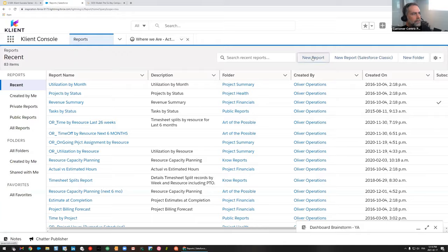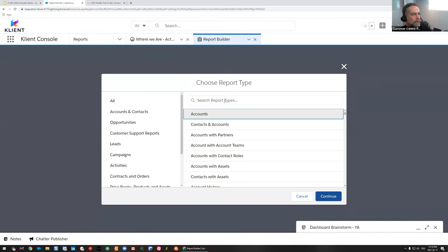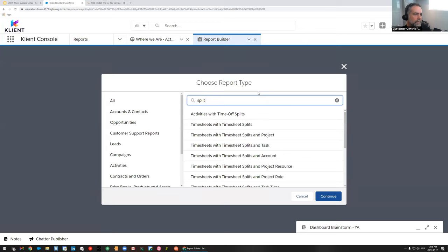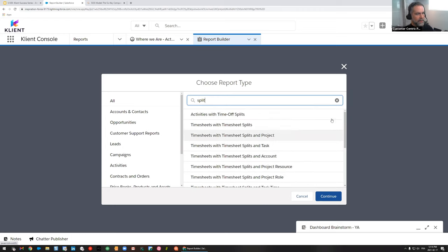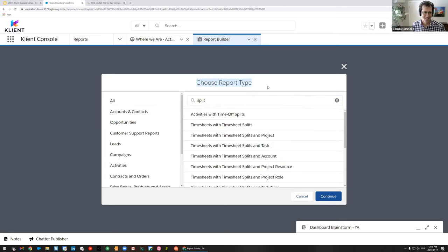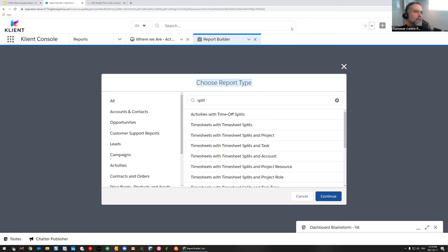I'm going to go to reports and hit the new report button. I'll search for 'split' — you can see there are a lot of timesheets with timesheet split options. I like to have only one object in my report, not a relationship of objects like project with task with timesheet. I want a single object. But that report type doesn't exist yet in this environment — so we're going to create a new timesheet split report type.